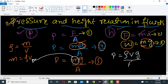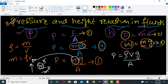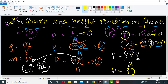We know that volume divided by area is nothing but height — volume is in cubic meters and area is in square meters, so they simplify to meters, giving height. Therefore we arrive at the final relation: P equals ρgh, which shows the relationship between pressure and height in a fluid.